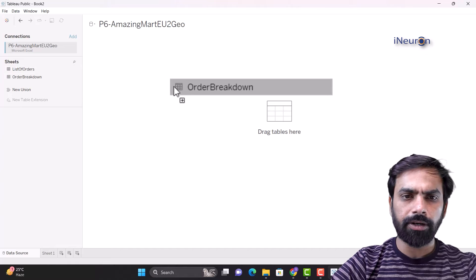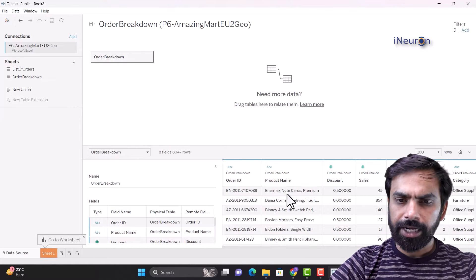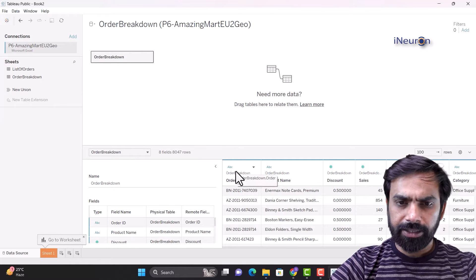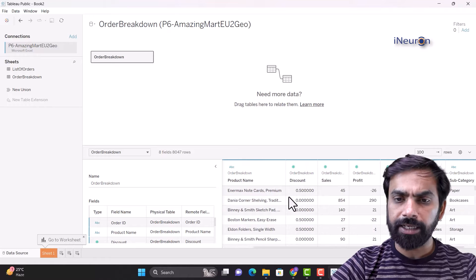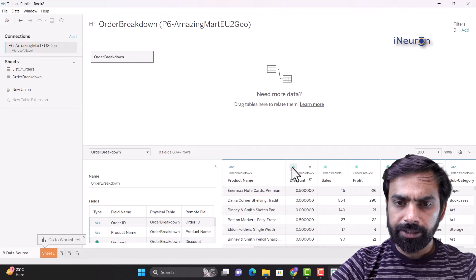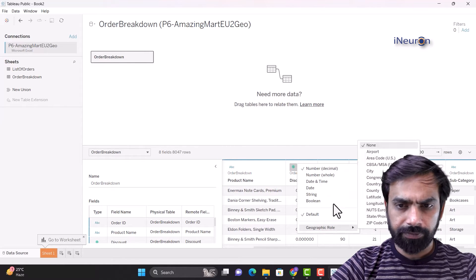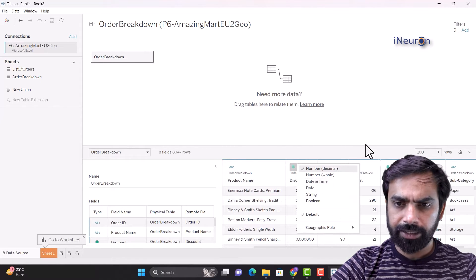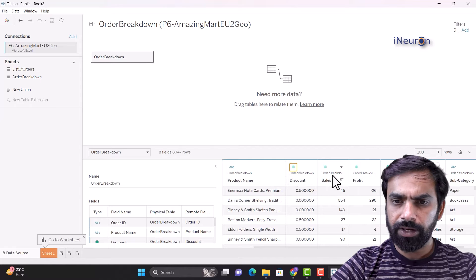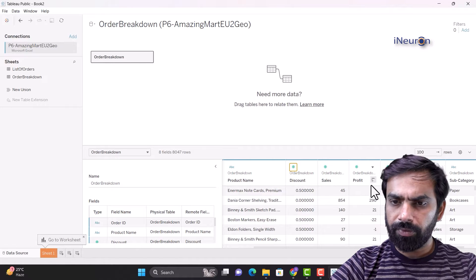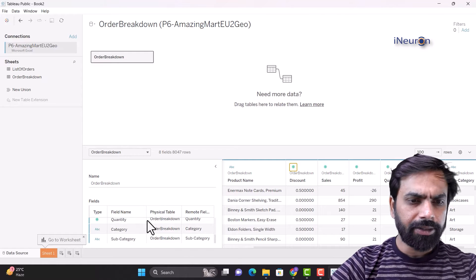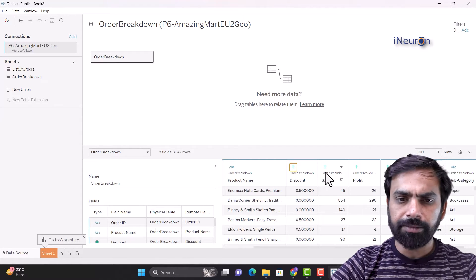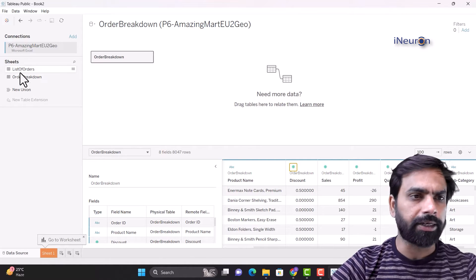Let me take order breakdown over here and have a look at what the data is — what are the data types. This is in numbers, which is correct — it's a decimal number. We have order breakdown number, order breakdown profit, quantity, category, and subcategory. There's a summary over here which is fine. Order breakdown seems to be fine.